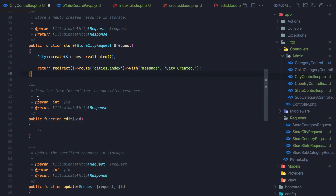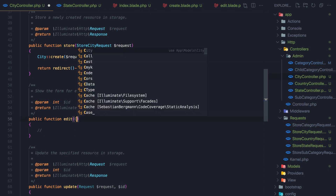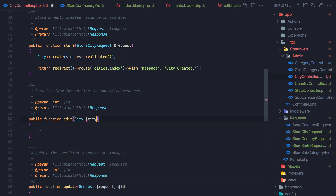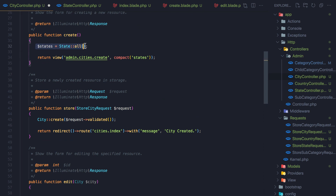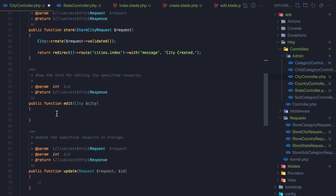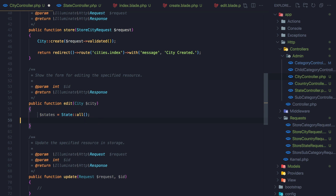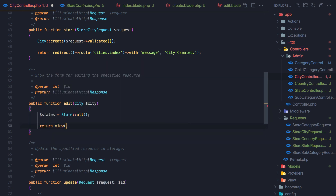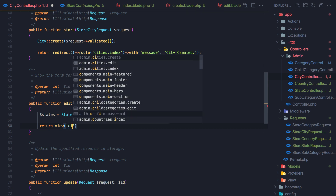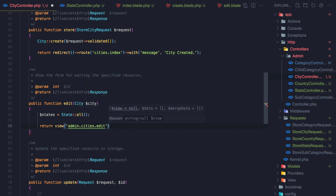Now it's time to work with the edit. I'll remove the show method. In the edit method I'm going to use route model binding, adding city and dollar sign city as the parameter. We also need to return the states same as before, and return the view admin city edit, passing both city and states using compact.